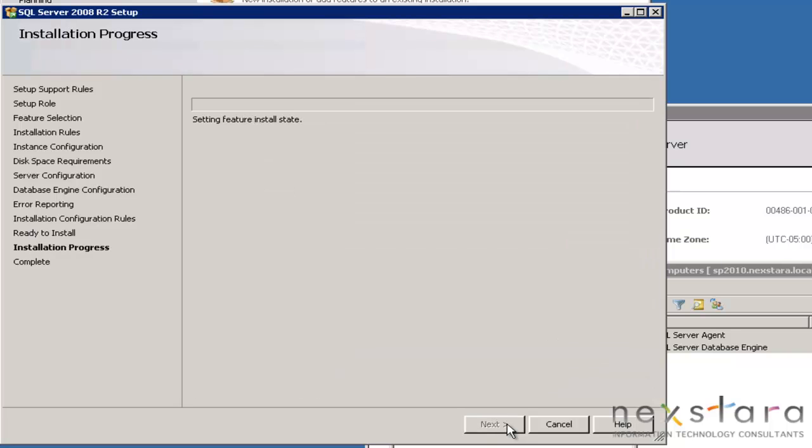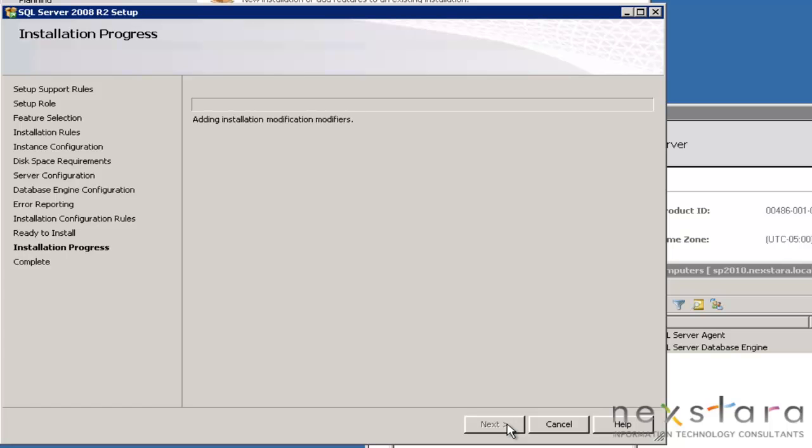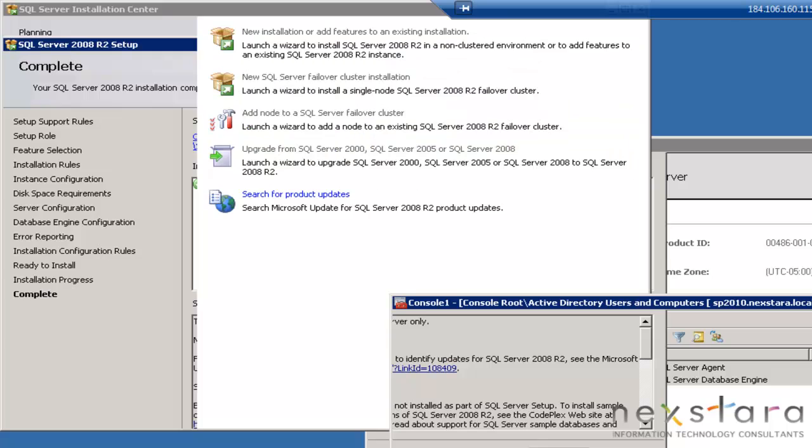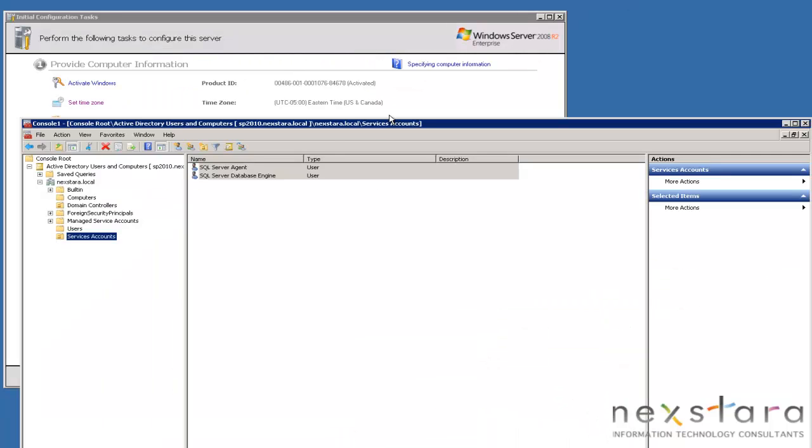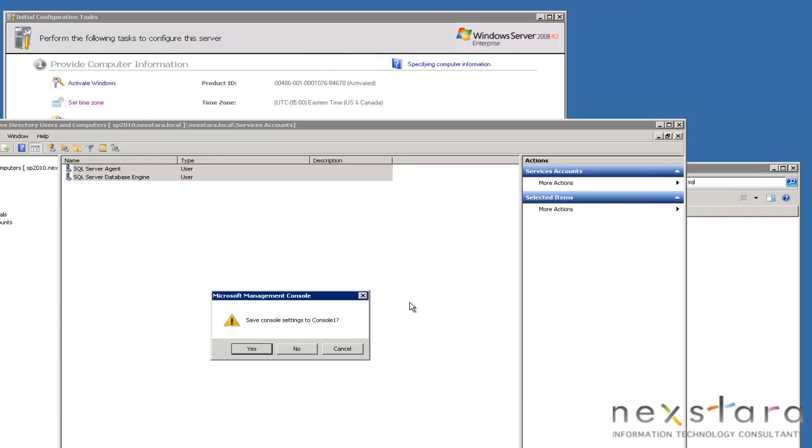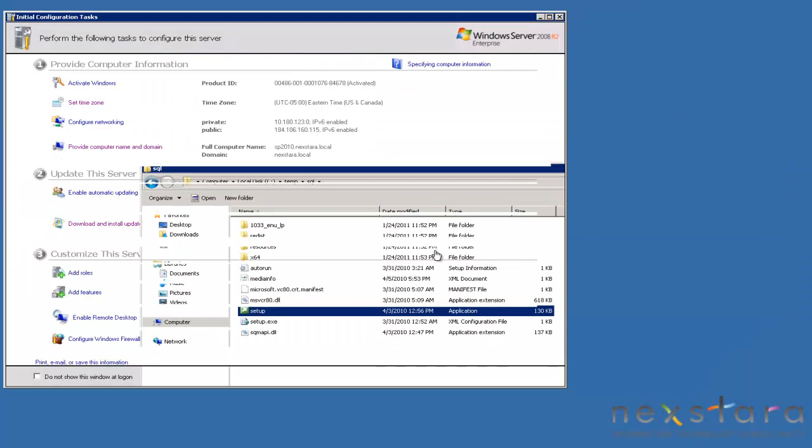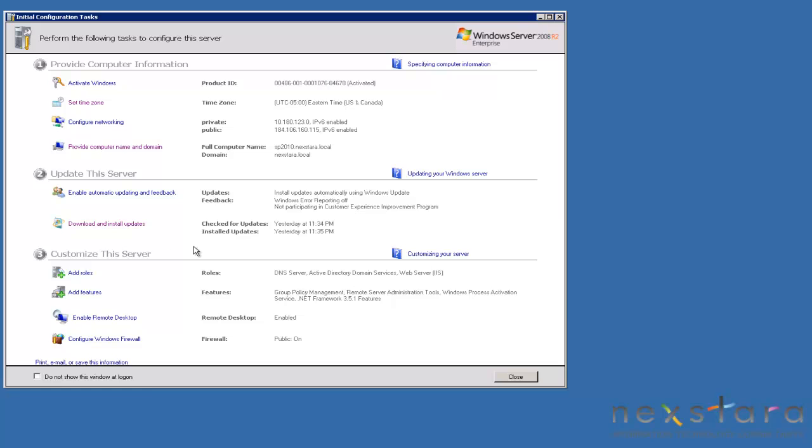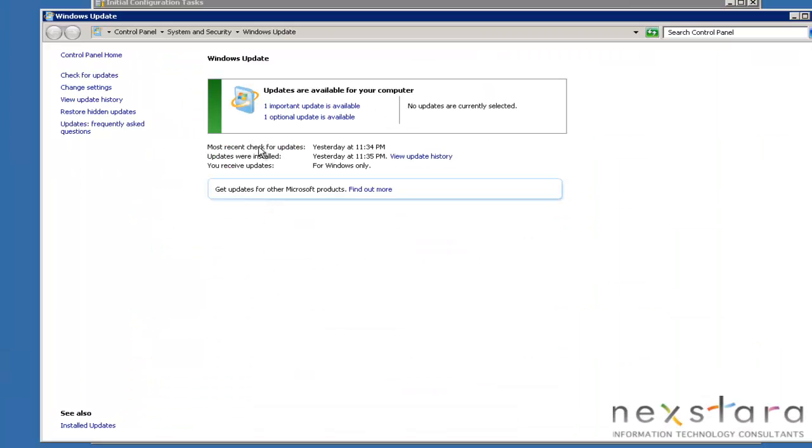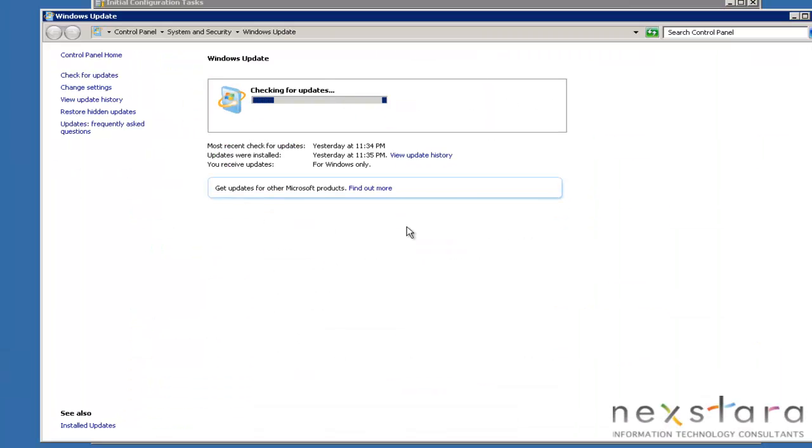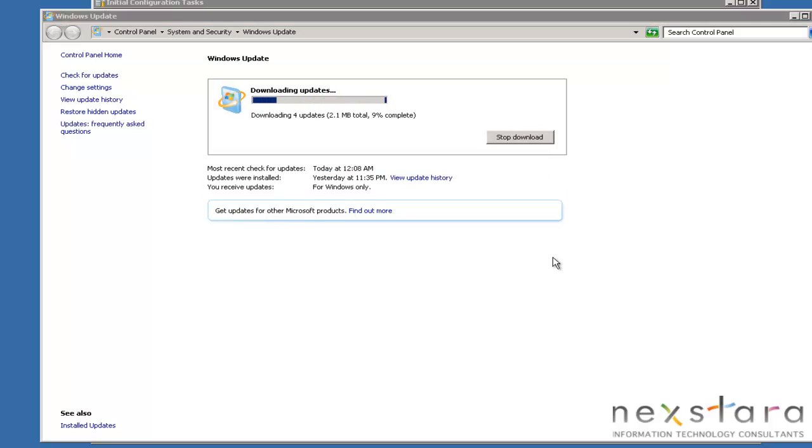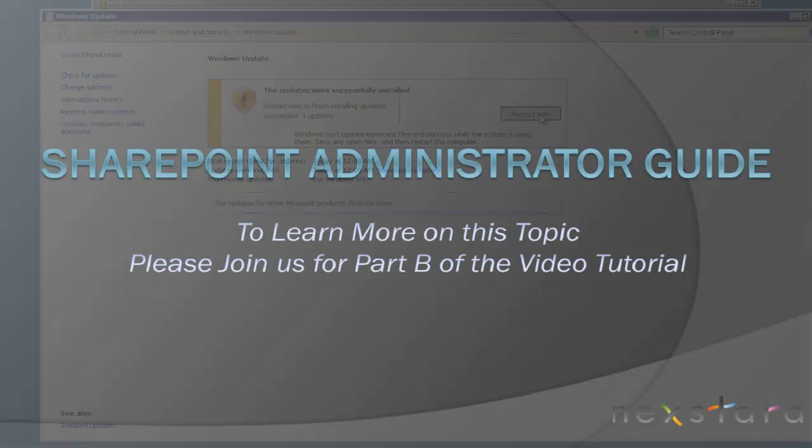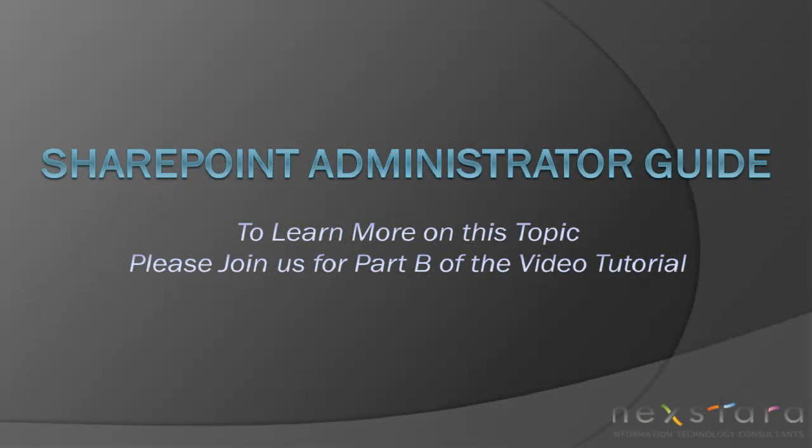So we're going to go ahead and hit install here. It'll take some time to complete. And then whenever we're done, it'll ask us to reboot. And then we'll go ahead and install SharePoint. OK, and we're done. So we'll just go ahead and hit close. Close. And we'll check for updates. It's always good to make sure you're fully updated before you do any installs. Install that. We'll go ahead and restart now. And then we'll start installing SharePoint.